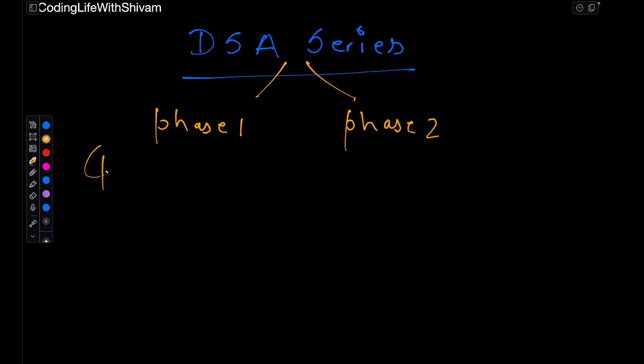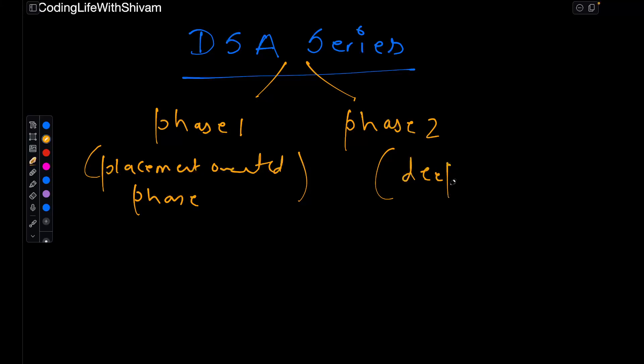Phase 1 I will say placement oriented phase. Phase 2 I will say deep dive phase.